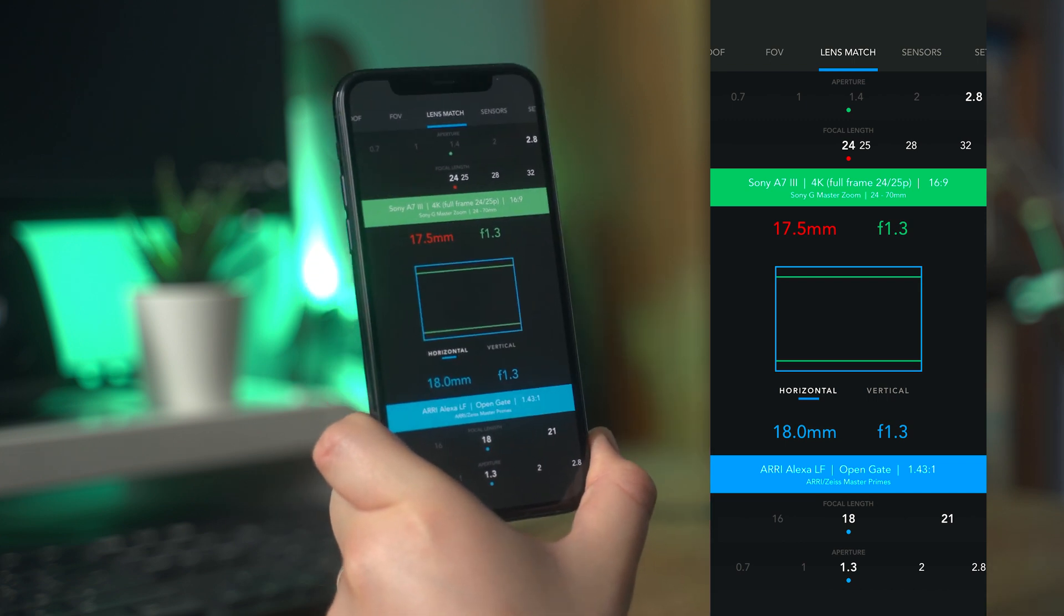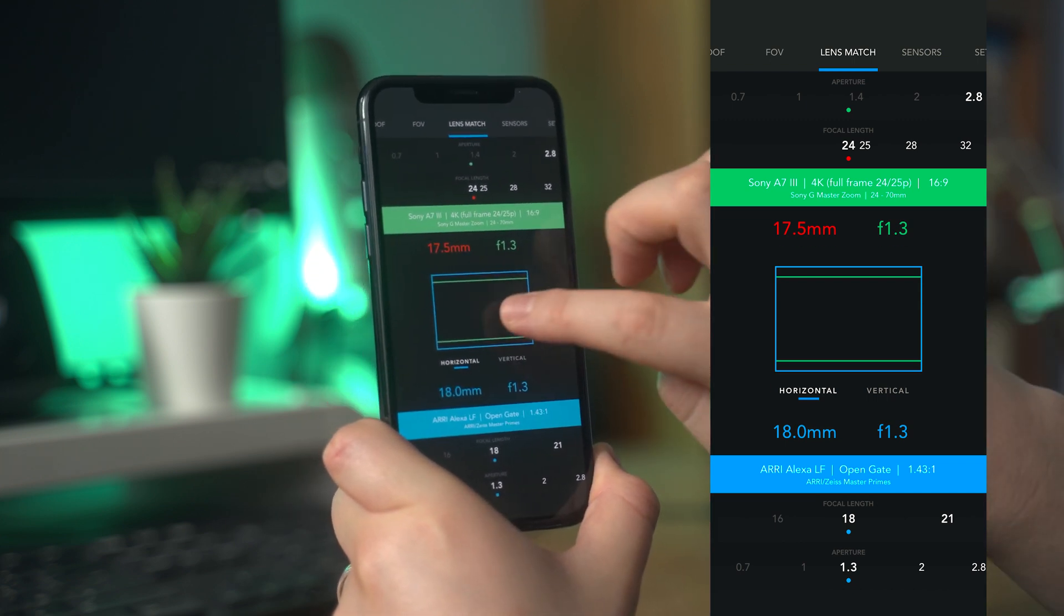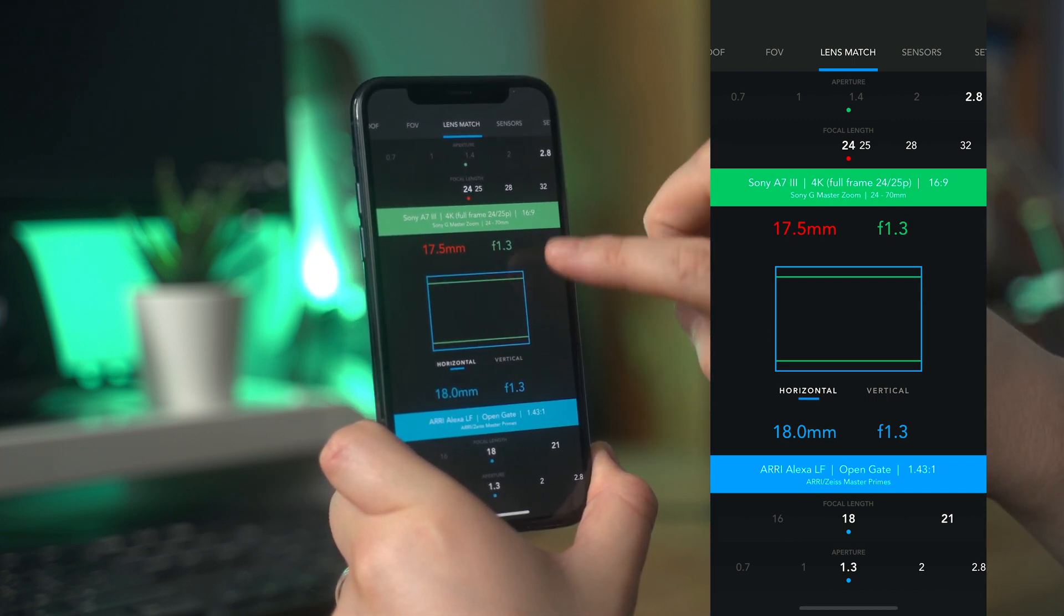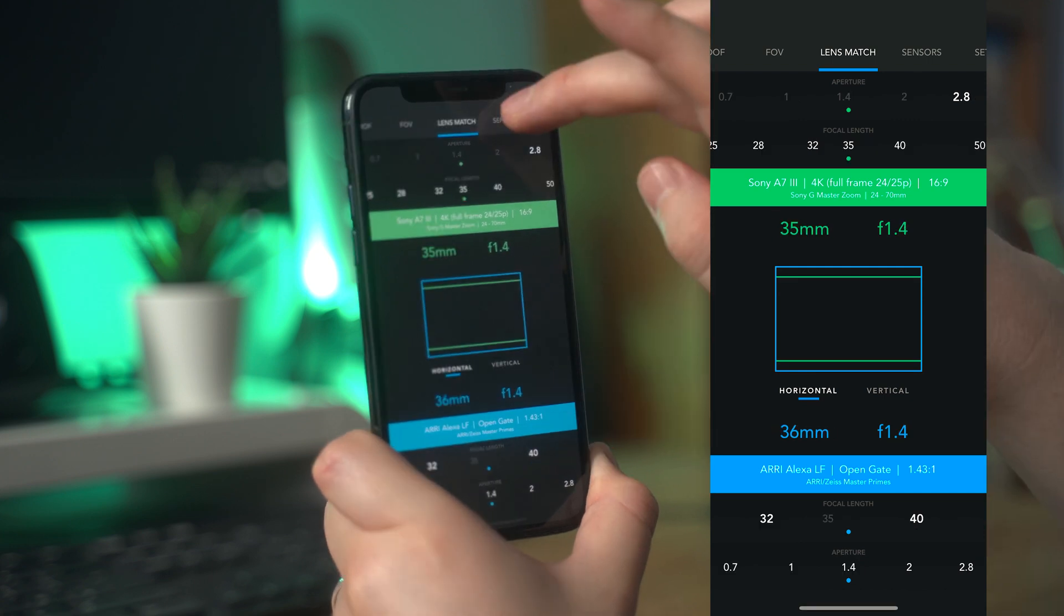You can now see how the ARRI sensor is slightly larger than the Sony's full frame. It also displays the lens calculations live.